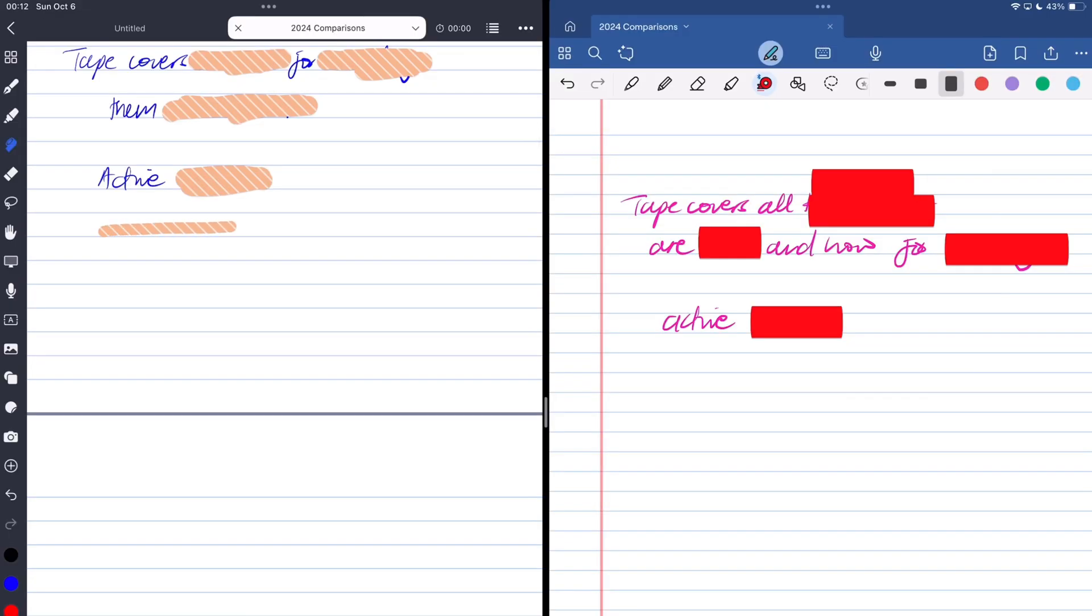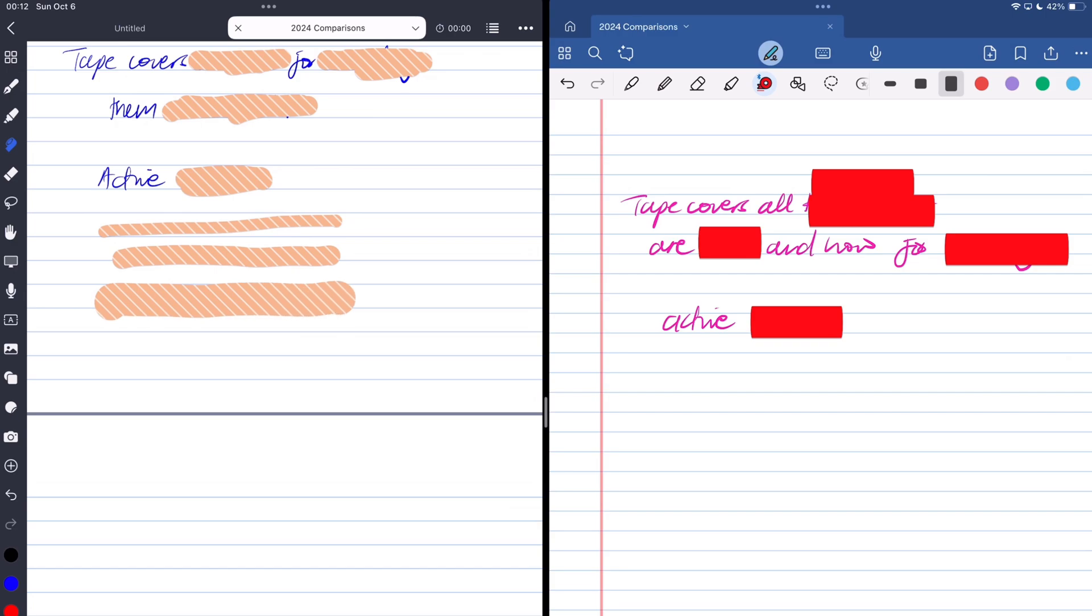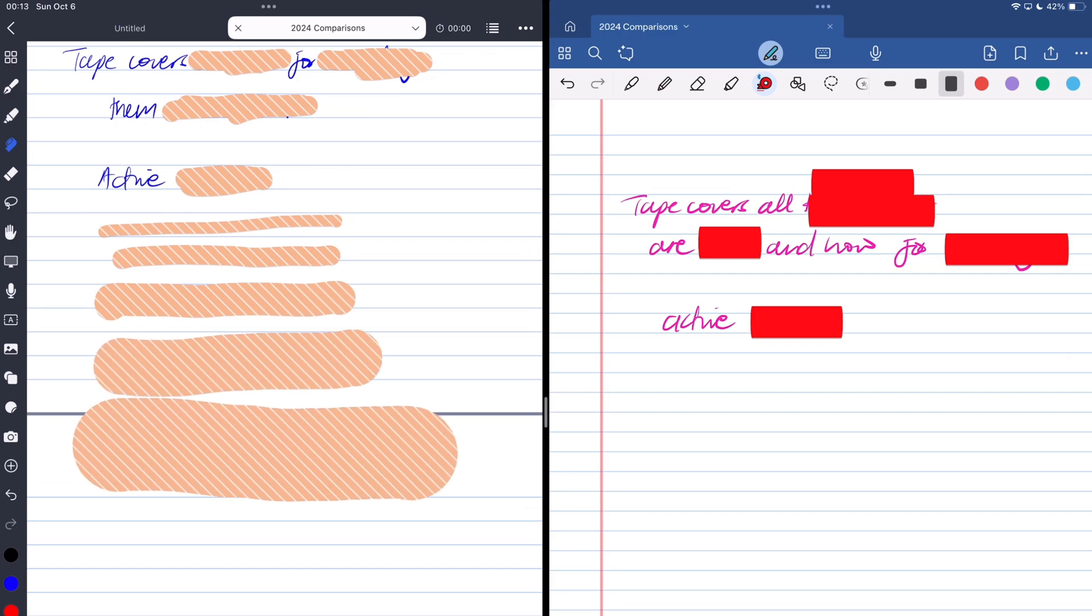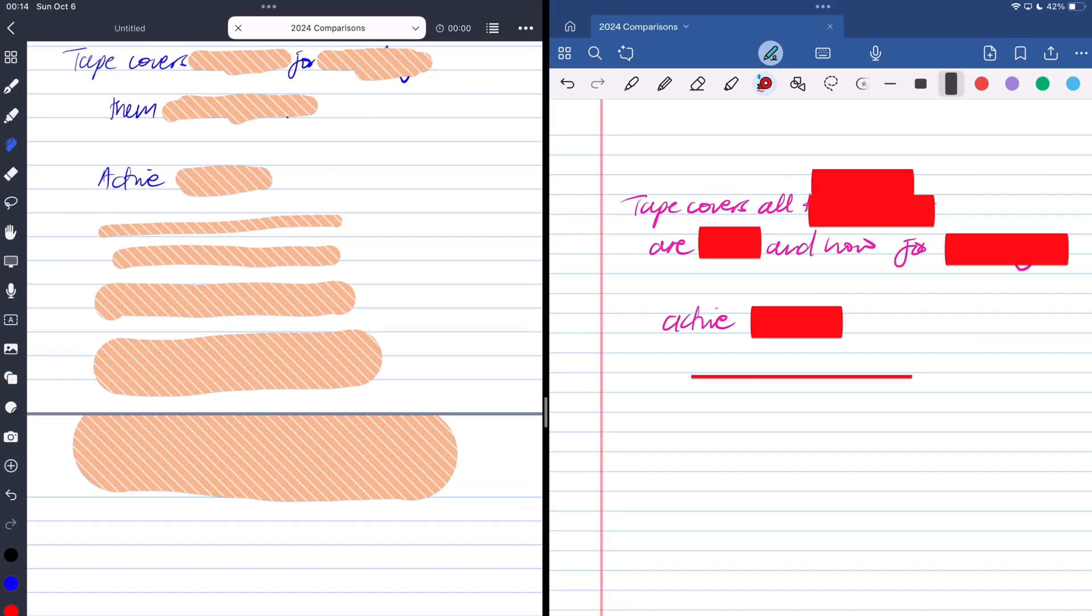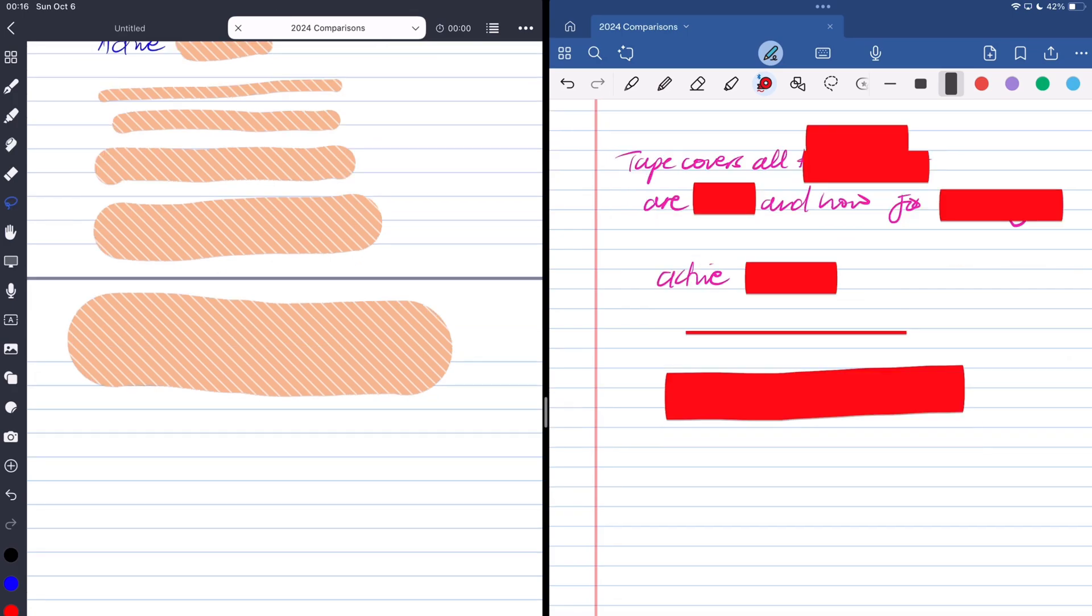Tape covers your notes to help you with active recall. Noteful has five fixed sizes for your tape, but GoodNotes has a range from 1 to 15.4 millimeters. The range in Noteful is more practical, even though it's fixed, because the thinnest in GoodNotes is too thin, but the thickest is not thick enough.